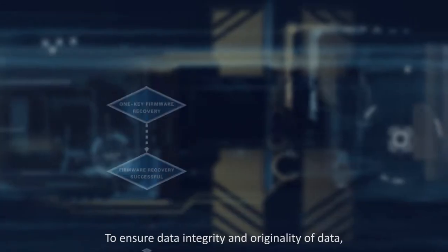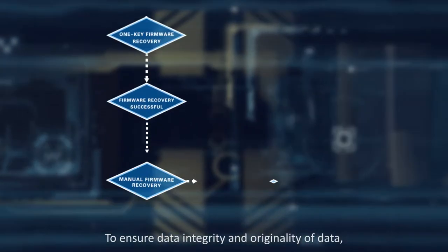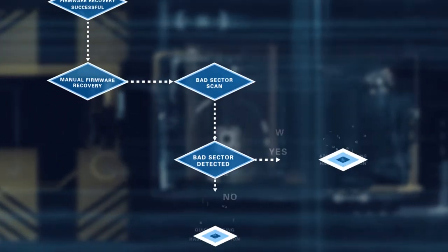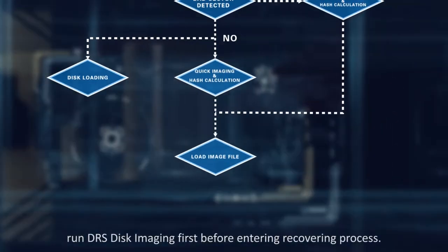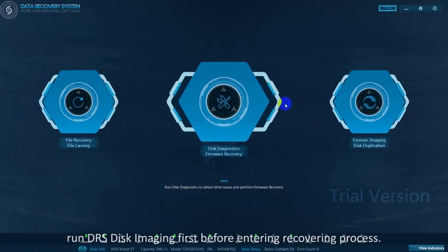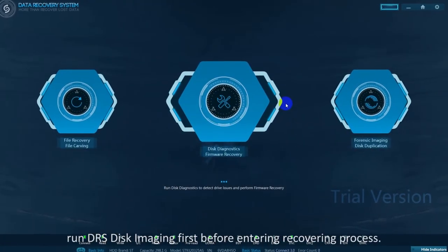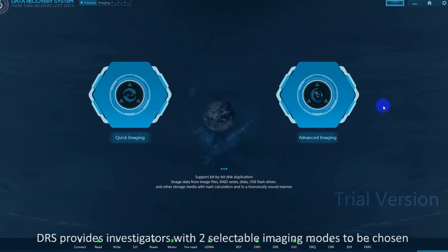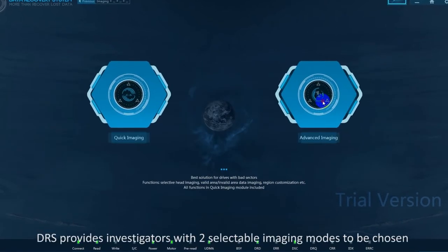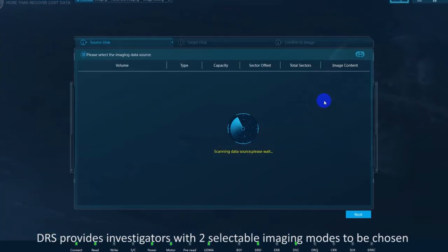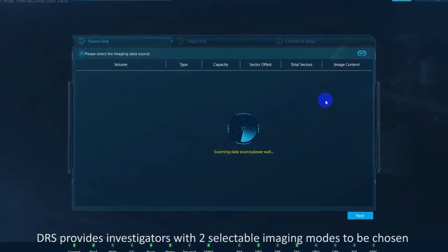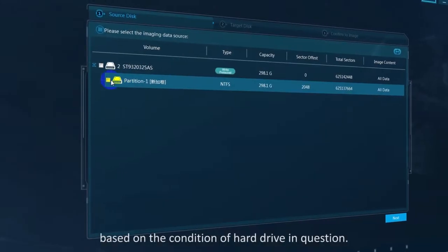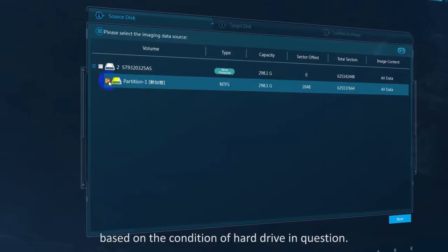To ensure data integrity and originality of data, run DRS Disk Imaging first before entering the recovering process. DRS provides investigators with two selectable imaging modes to be chosen based on the condition of the hard drive in question.